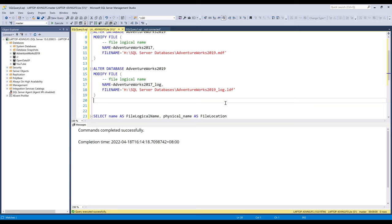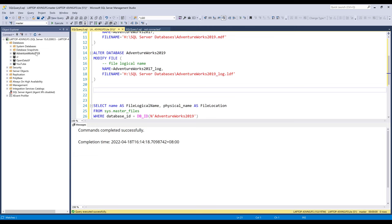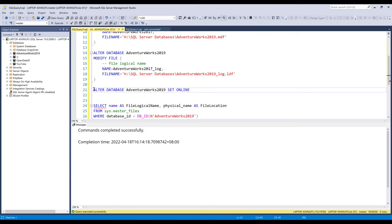And the last step is we're going to set the database online using the ALTER DATABASE statement. And here I can just copy this statement here and I'll type SET ONLINE. Now if I run the SQL script.